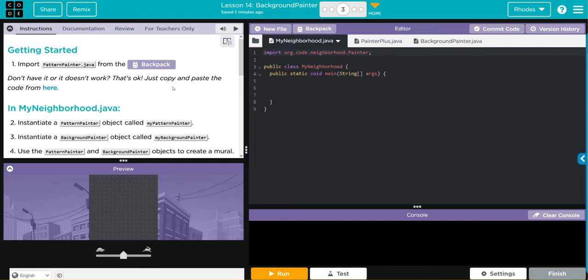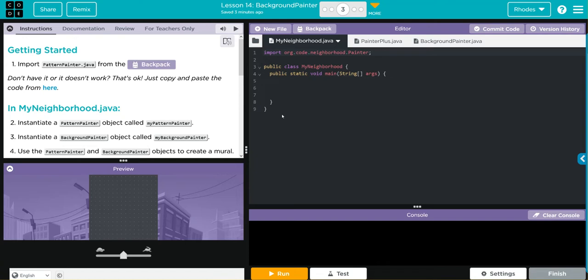We are going to import our pattern painter java file from our backpack. If you remember we did commit that at the end of the lesson, so I know I'm not going to need to get a copy, but if you do just click there. Then we're going to instantiate a pattern painter object called my pattern painter, then instantiate a background painter object called my background painter, and we're going to use the pattern painter and background painter objects to create a mural. Let's take care of number one first and make sure our object paints properly.